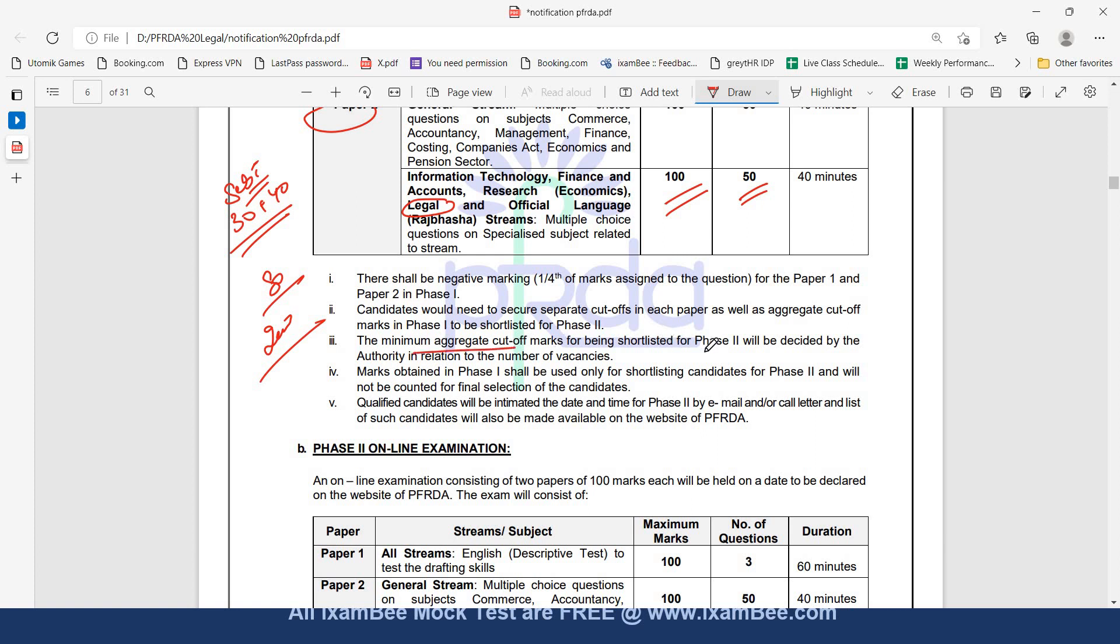The only difference is Phase 1 cutoff will be decided by PFRDA. In SEBI legal, Phase 1 is merit-based requiring minimum of 80 marks out of 200, 30 in paper 1 plus 40 in paper 2. But in PFRDA legal, the minimum aggregate cutoff marks for being shortlisted for Phase 2 will be decided by the authority. This is not a merit-based kind of exam.